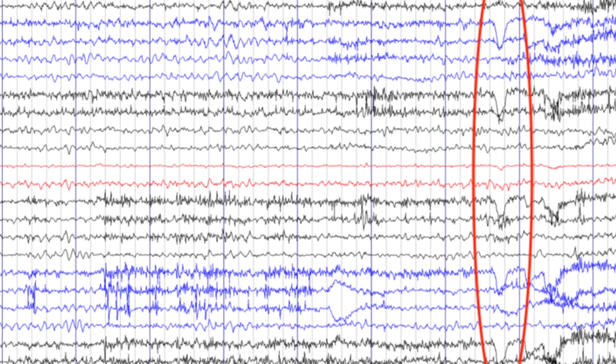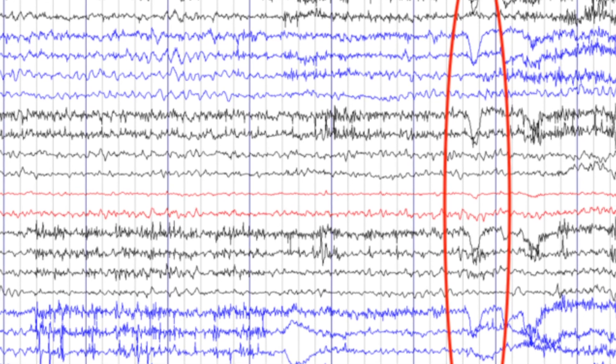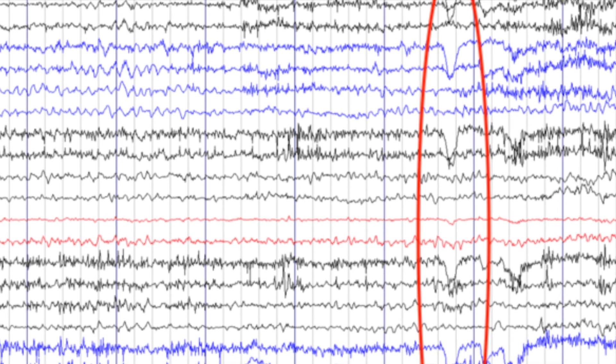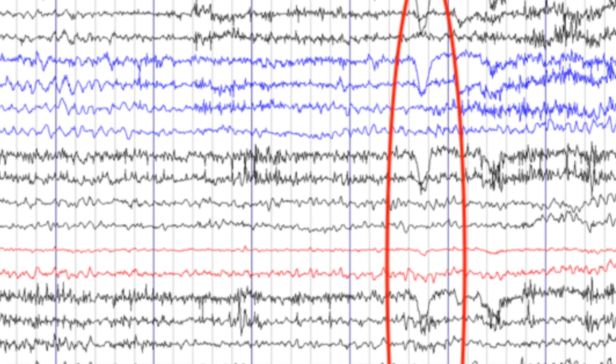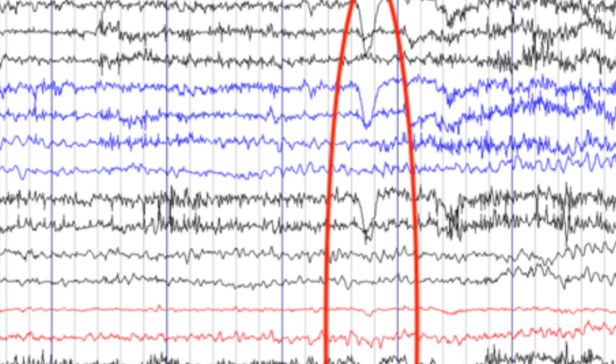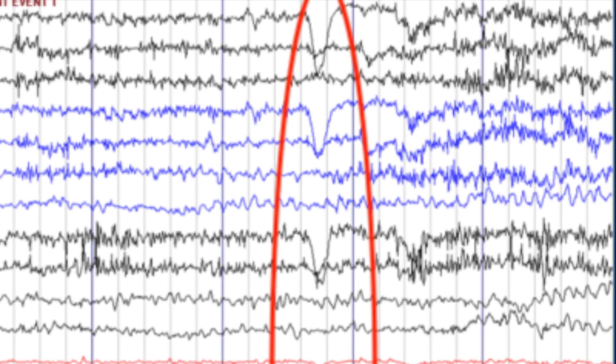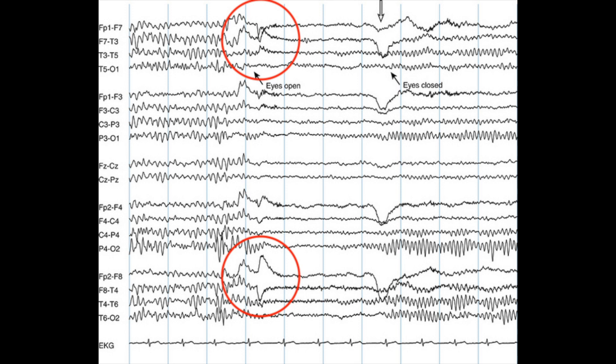After reviewing the montages and background waves, it is time to look for any outstanding waves. The most common outstanding waves are the blink responses, seen as large positive waves in the frontal leads, evident as downward deflection in the EEG. Other common normal waves are horizontal eyeball movements, also evident in the frontal leads, appearing as separating waves on the side of eyeball movement and approaching waves away from the side of movement.